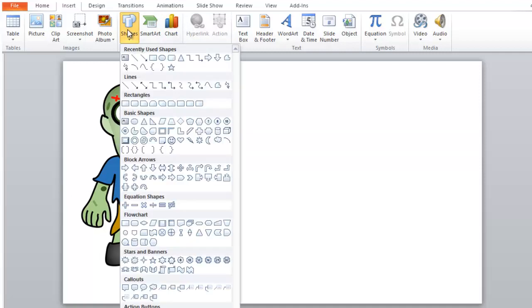So let's now, the one shape we're going to use most is this curve tool. And that allows us to click points and bend and shape stuff however we want.